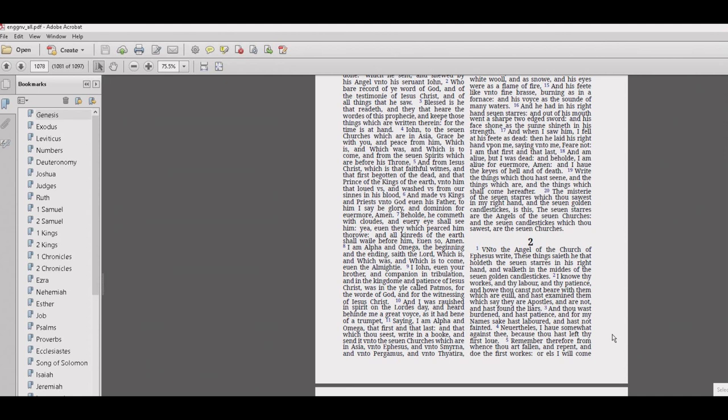However, the Geneva Bible was carried over by the pilgrims and by the Puritans into the new world in Massachusetts. And all through New England, people were using the Geneva Bible. And the Geneva Bible was very instrumental in the rebellion against England. Because these people were studying the Geneva Bible. And it was on par with the King James. And George Washington was sworn in with his hand on the Geneva Bible. And several presidents afterward used the Geneva Bible to be sworn in. So it has quite a rich history.